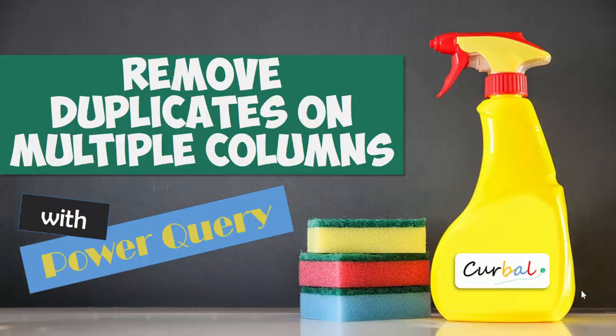Hello and good evening, this is Ruth Pozuello from curbal.com and today we're going to go through another Magic Monday video. What we are going to talk about is how to remove duplicates on multiple columns.